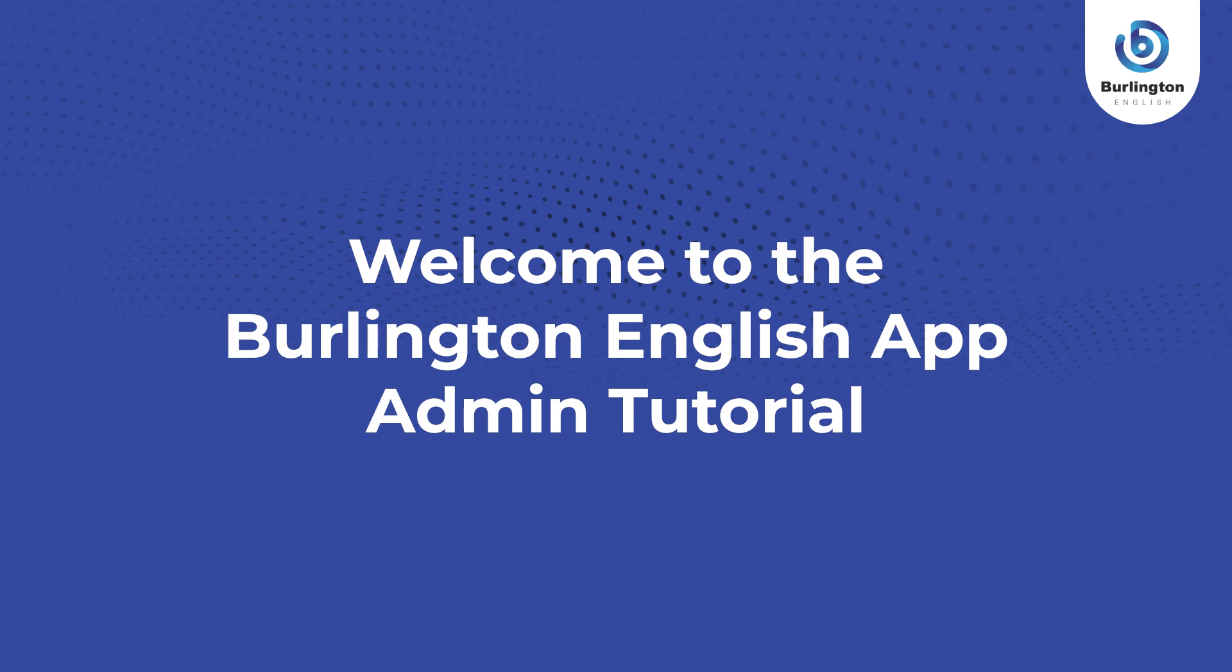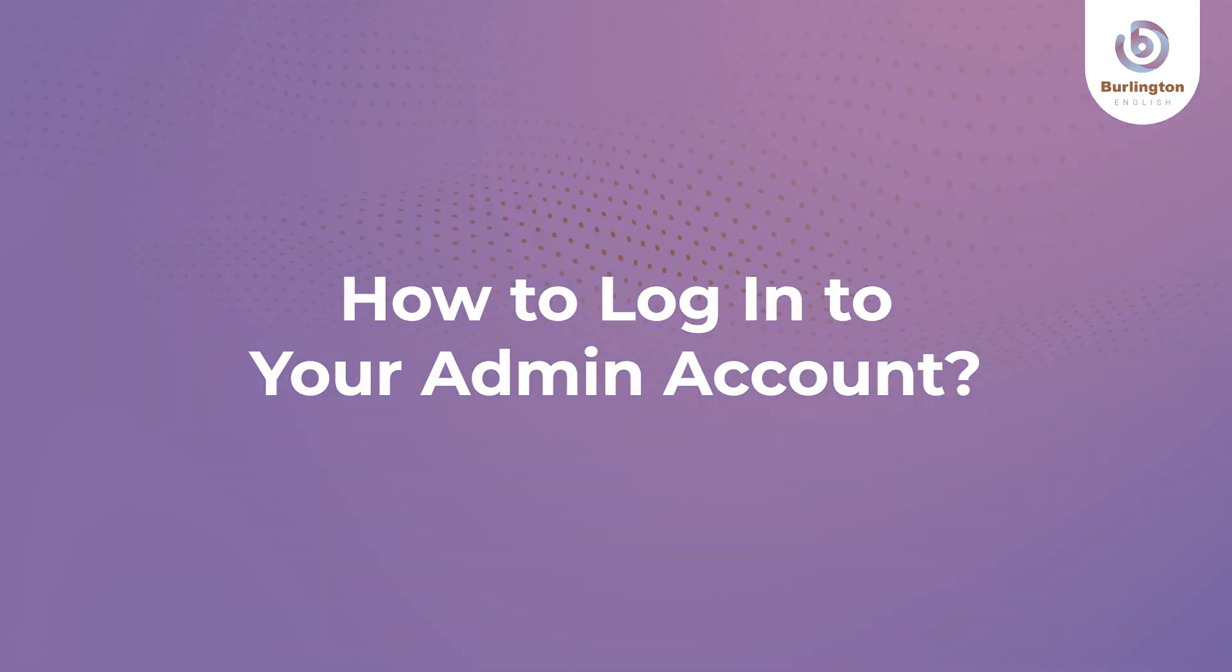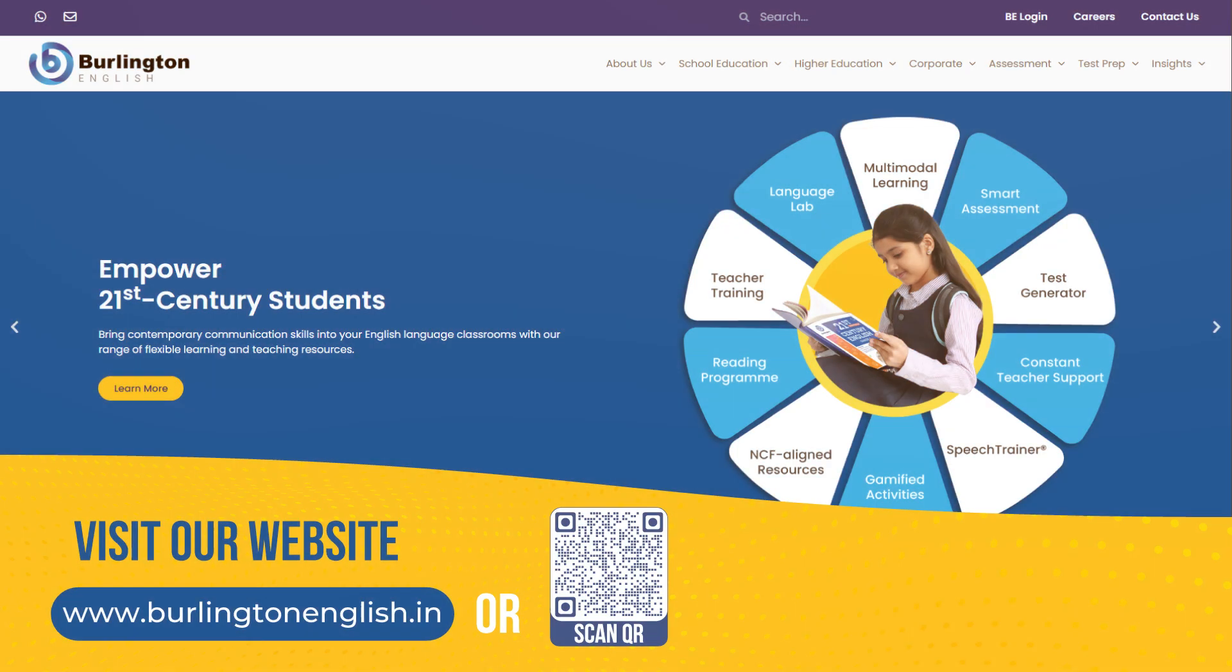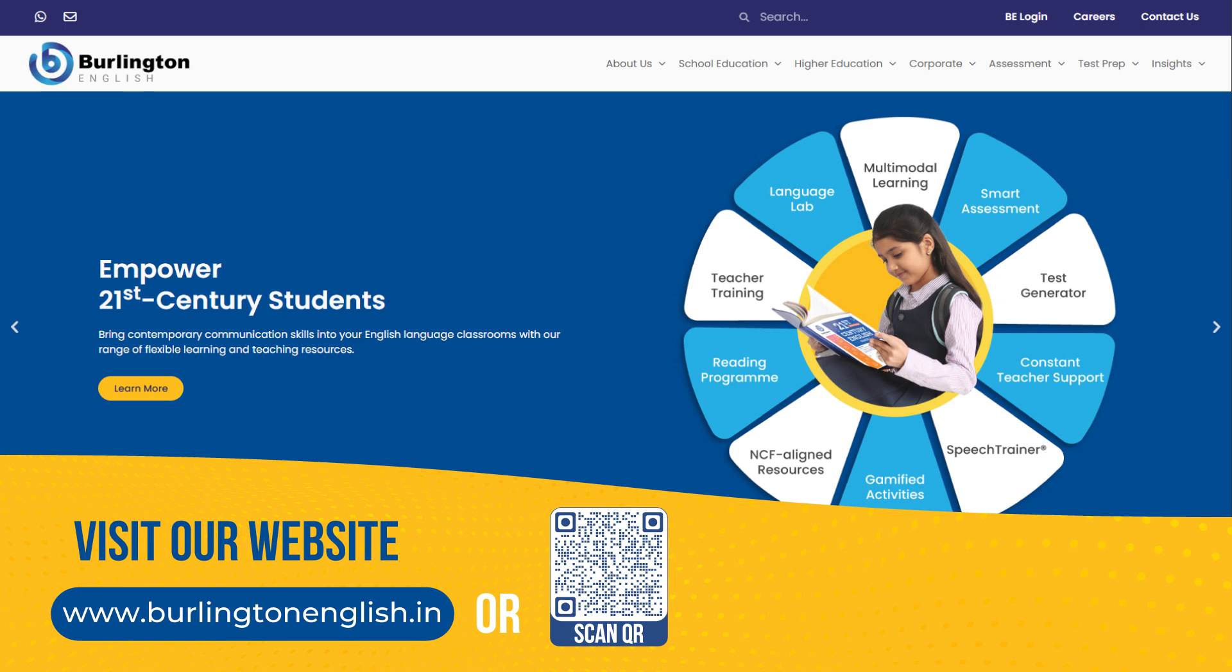Welcome to the Burlington English App Admin Tutorial. How to log into your admin account. Visit our website www.burlingtonenglish.in.